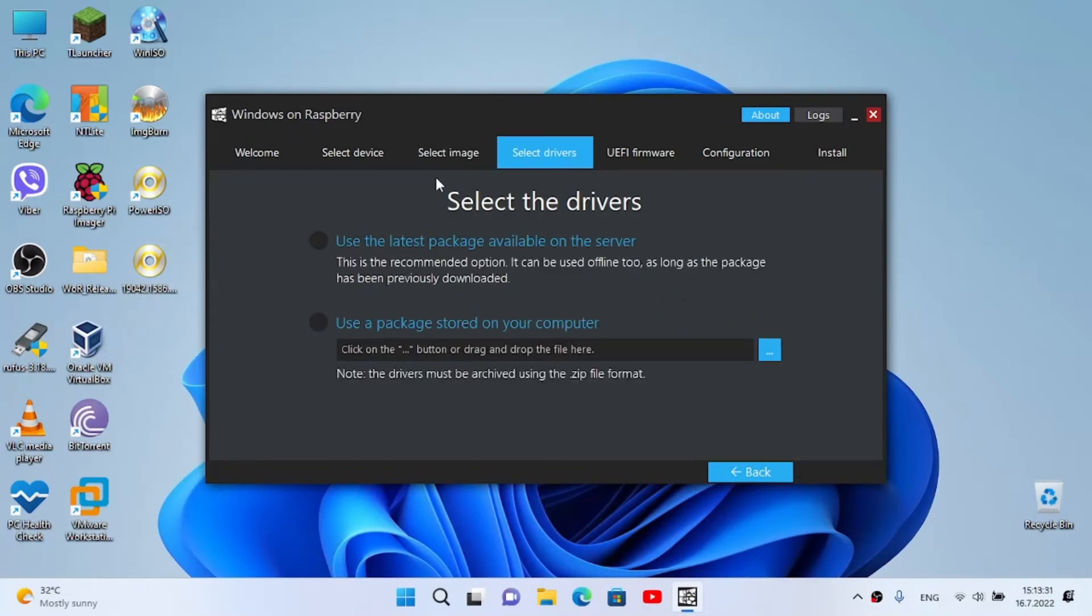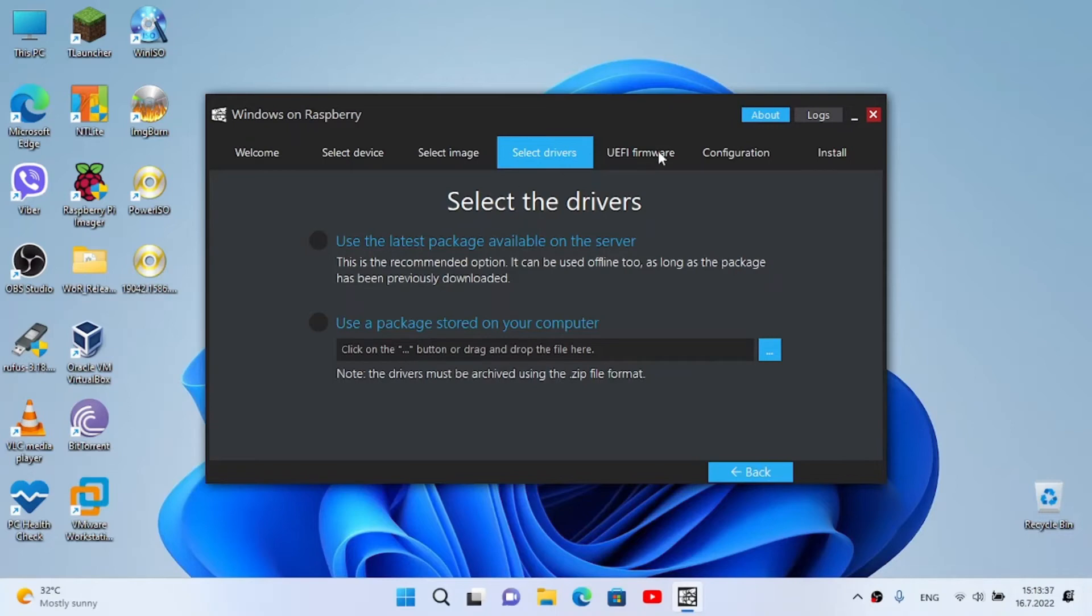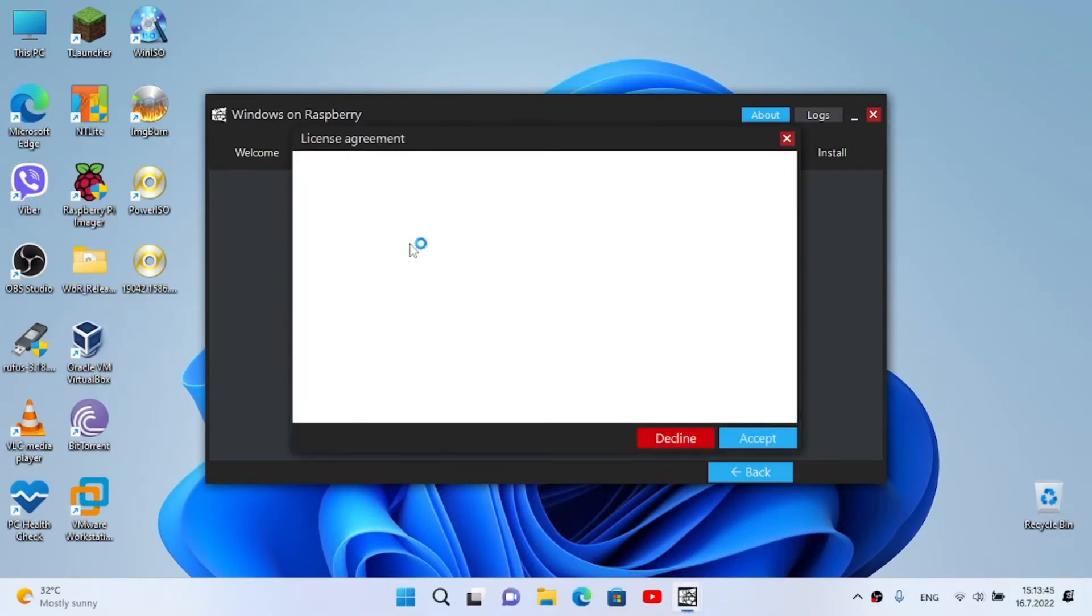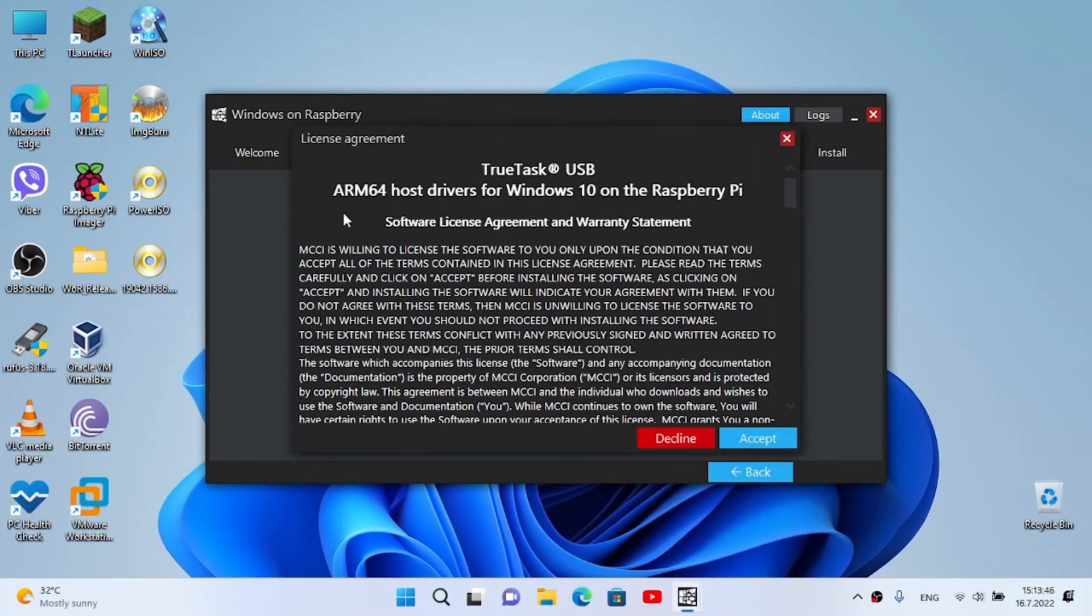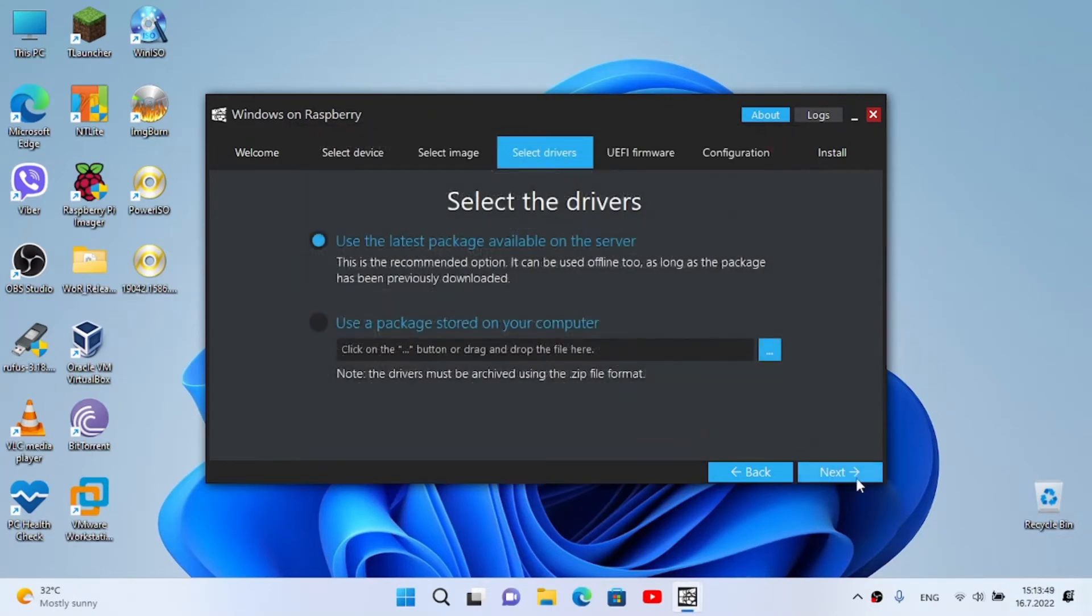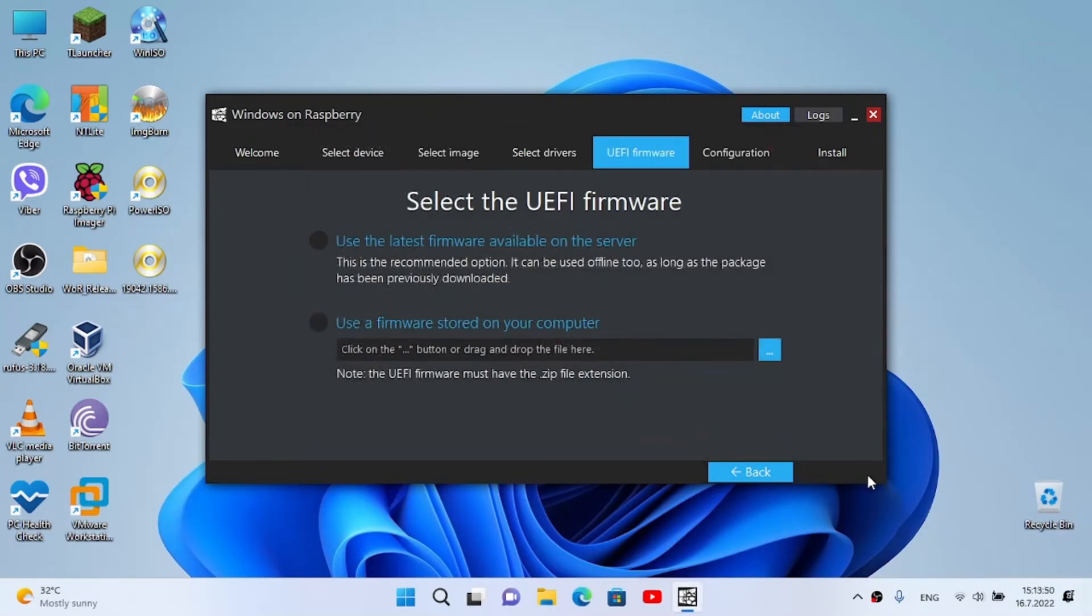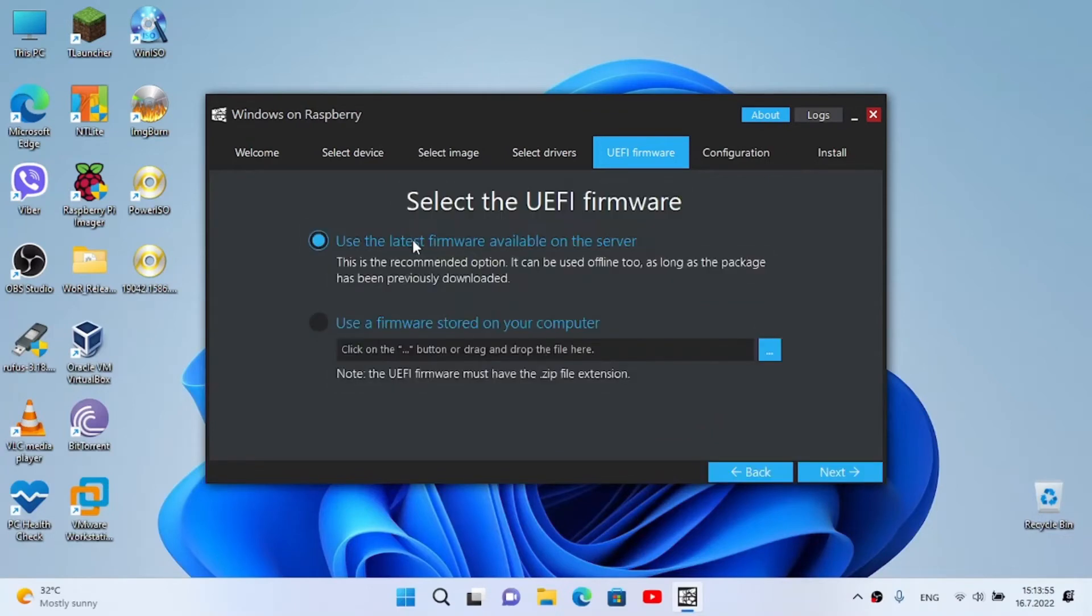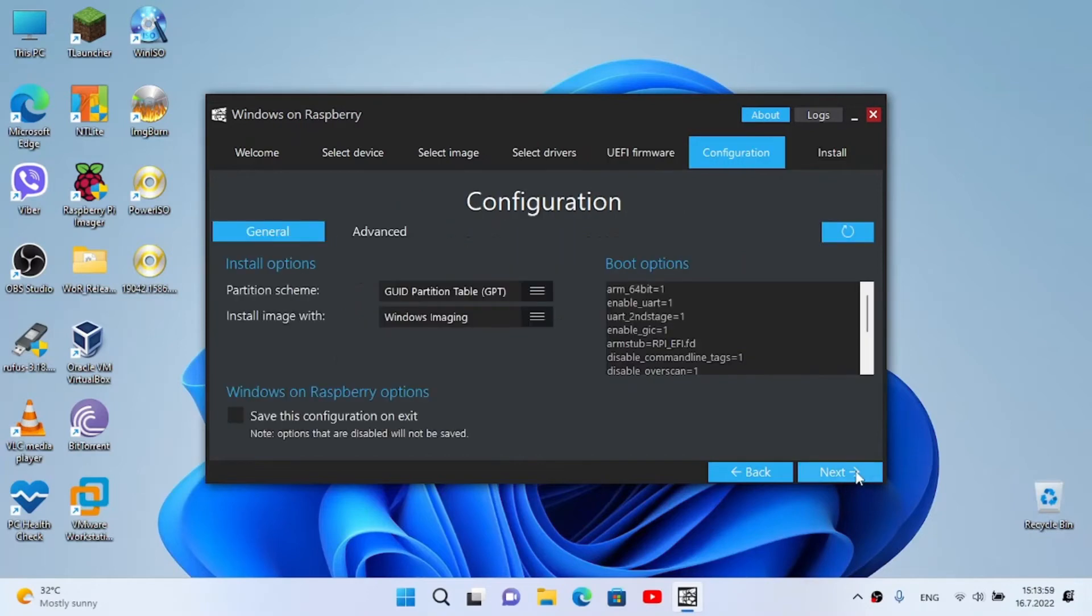About drivers - we need to be connected to Wi-Fi or ethernet to use it for the drivers and the UEFI firmware. I'm gonna use the latest packages available on the server. It's gonna download all the files. Click on accept, click on next. Select the UEFI firmware - again, the latest firmware available on the server. We click next.